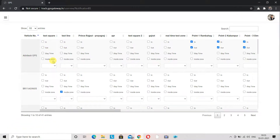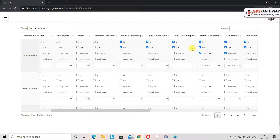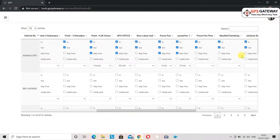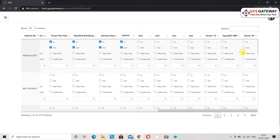In and out means whenever your vehicle goes inside a zone or comes out of it, you will receive a notification. For that you will have to tick the box alongside it. The next option is stay time. If you want to know the time duration for which the vehicle stops or waits at a certain point, tick the box beside it. If you do not want this notification, you can leave it as it is.